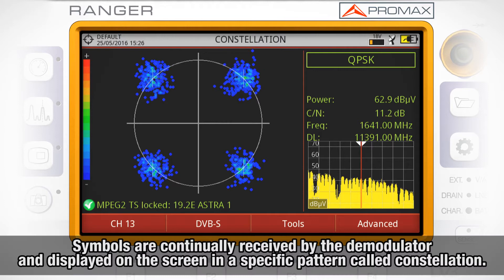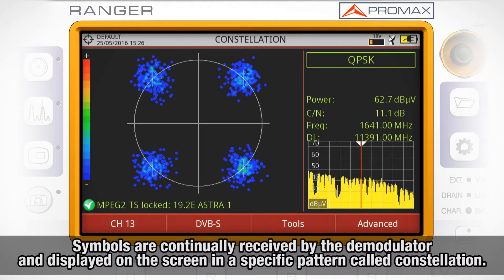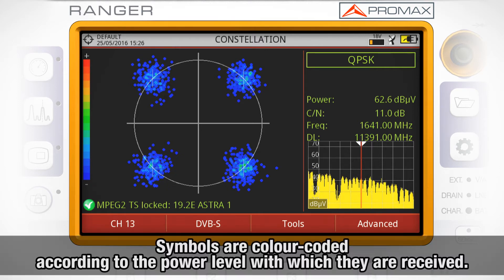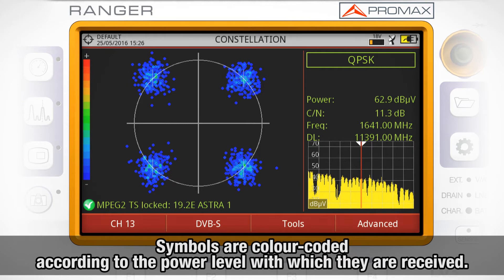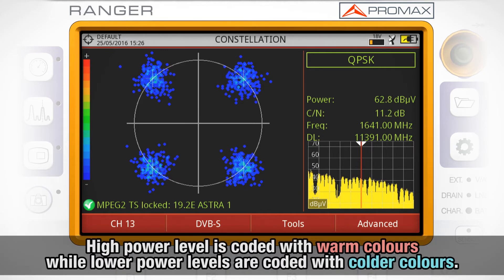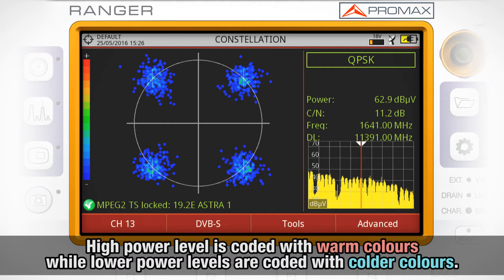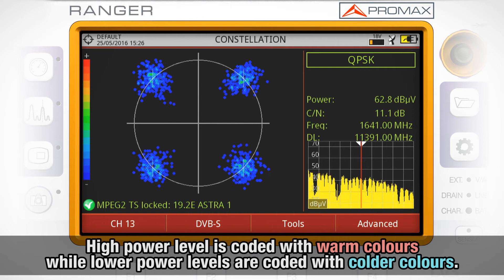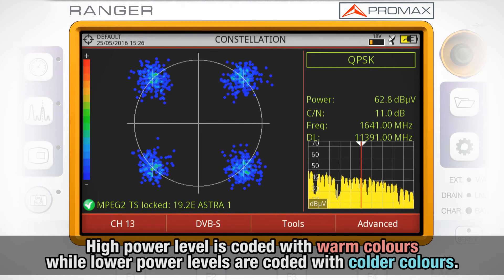Symbols are continually received by the demodulator and displayed on the screen in a specific pattern called constellation. Symbols are color-coded according to the power level with which they are received. High power level is coded with warm colors such as yellow and red, while low power levels are coded with colder colors such as blue and violet.